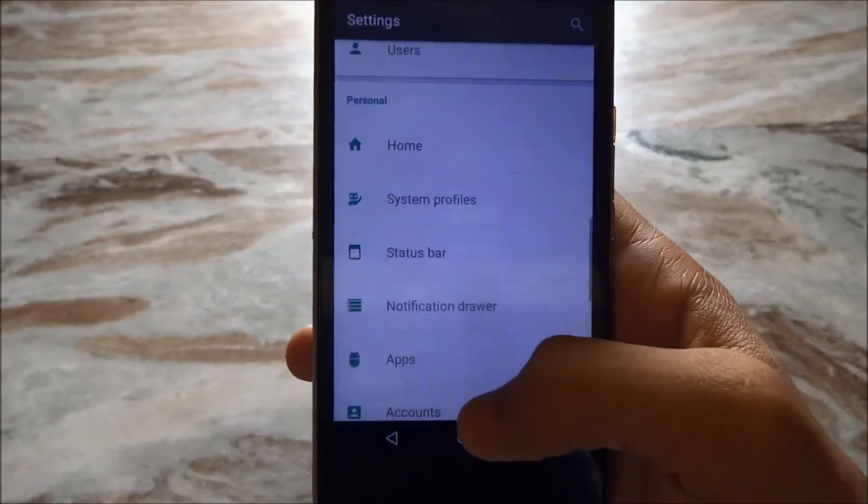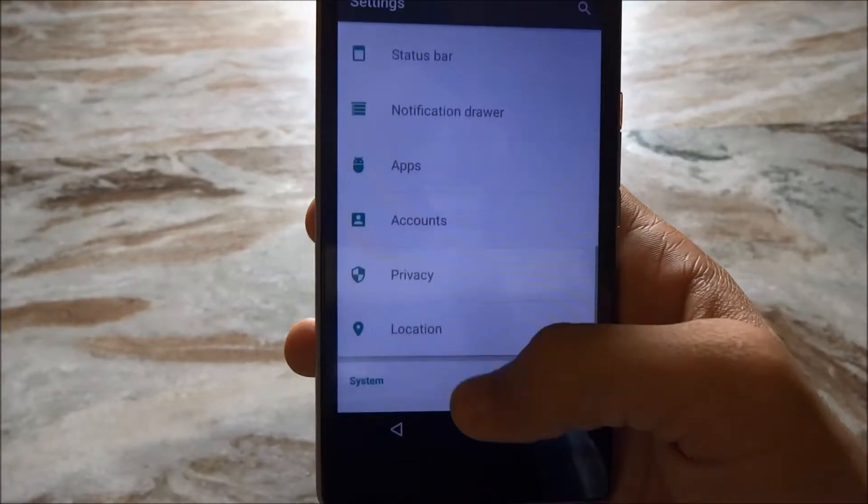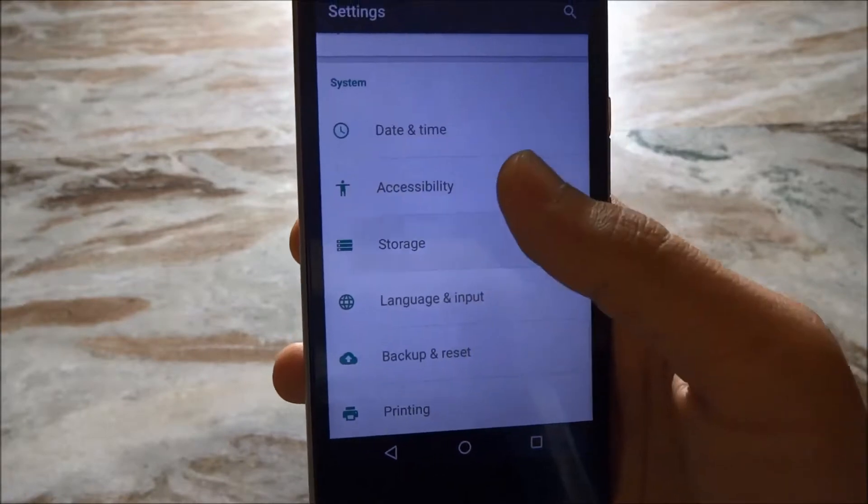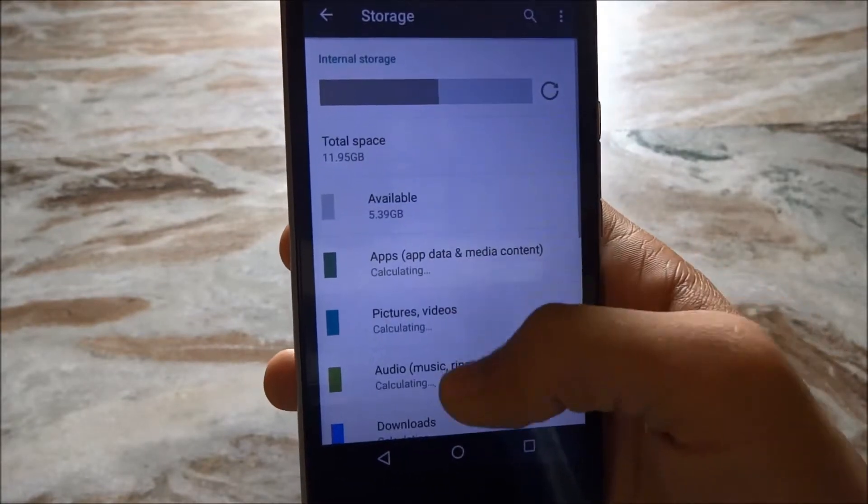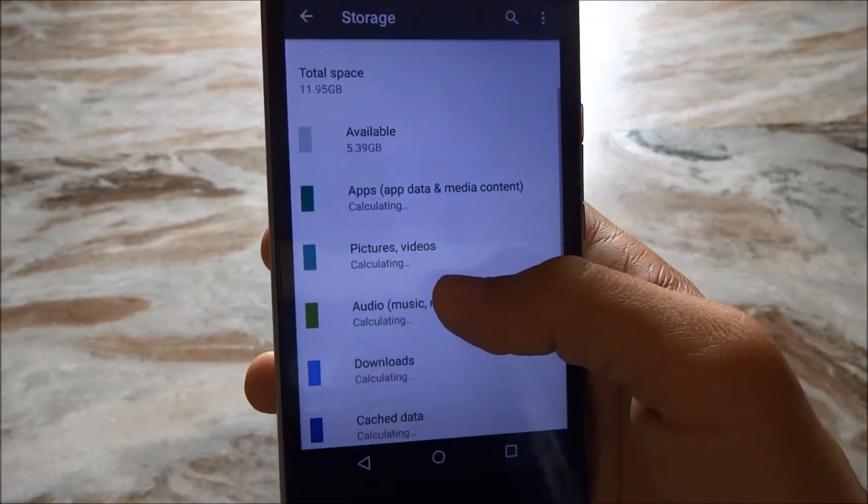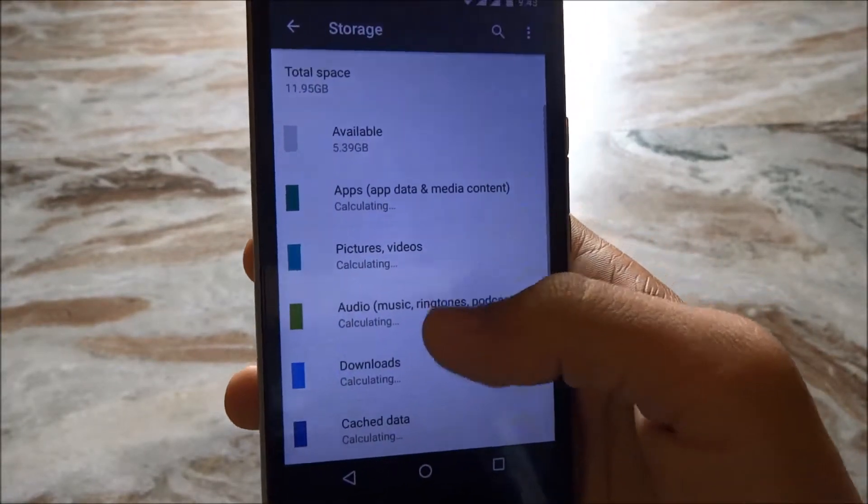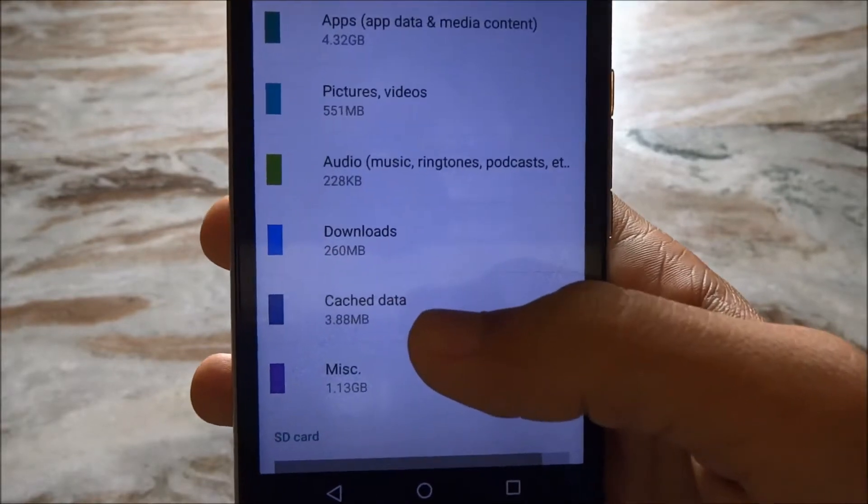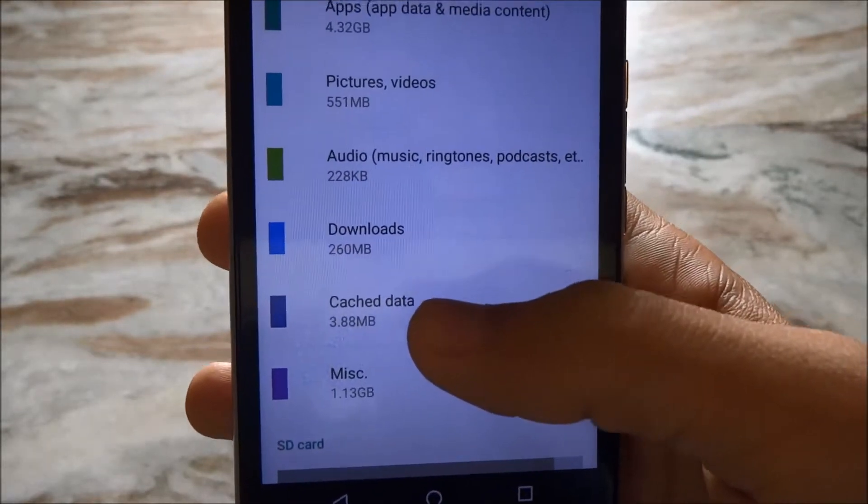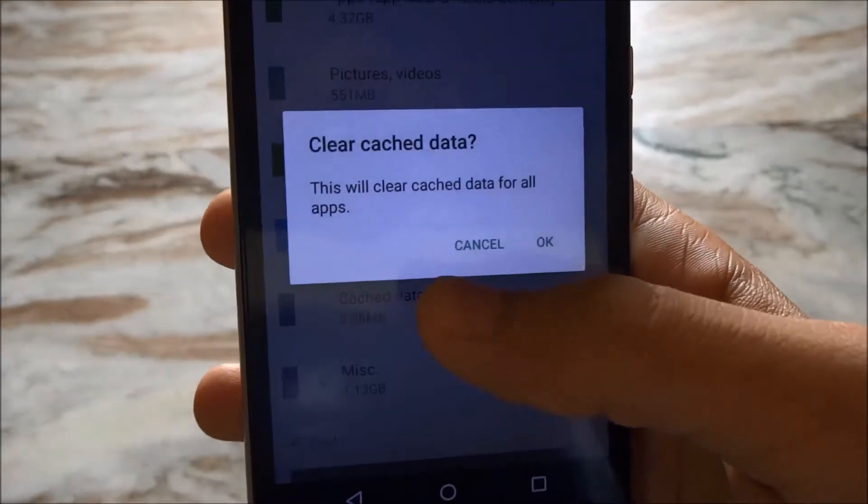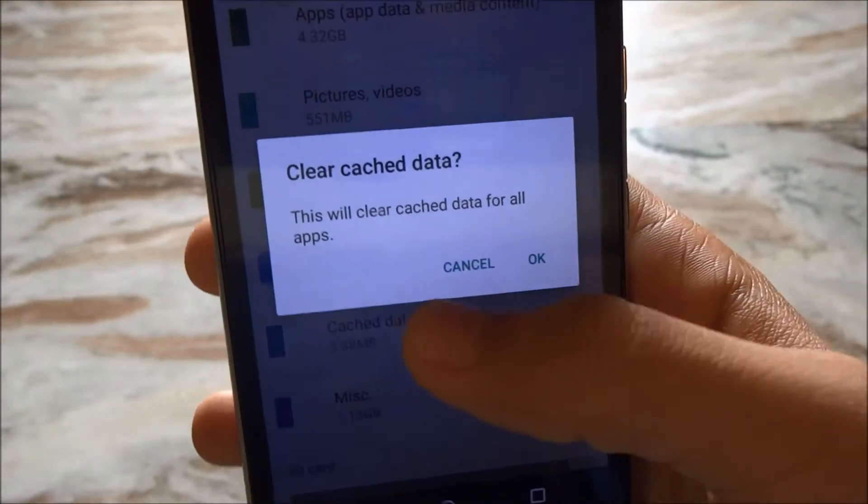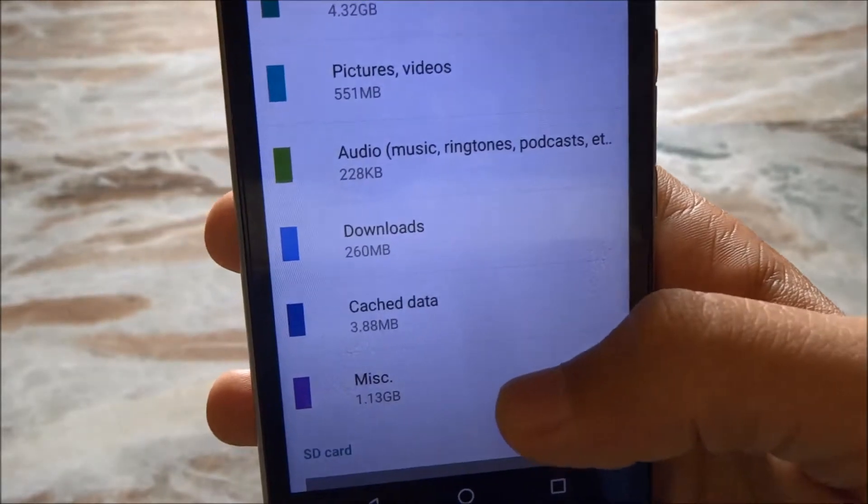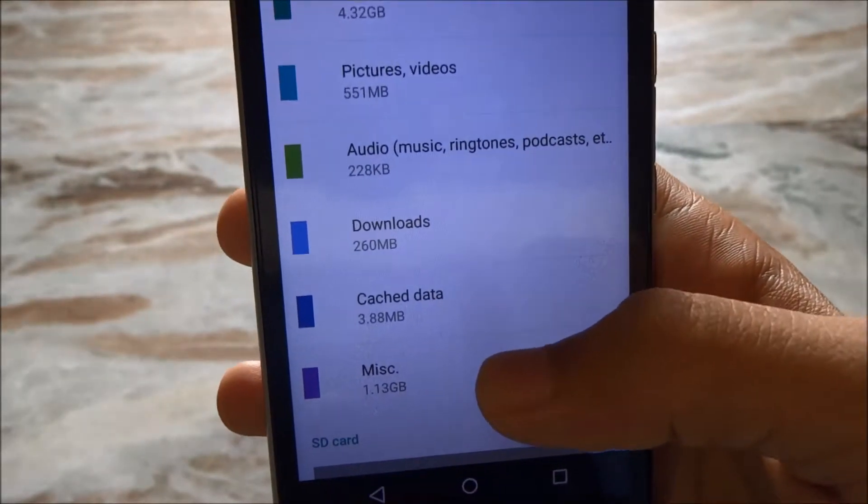To free up your storage without using those cleaning apps, go to storage and wait for a while. After loading, you can see this cache data. Tap on it and tap on ok. That will free up your cache data.